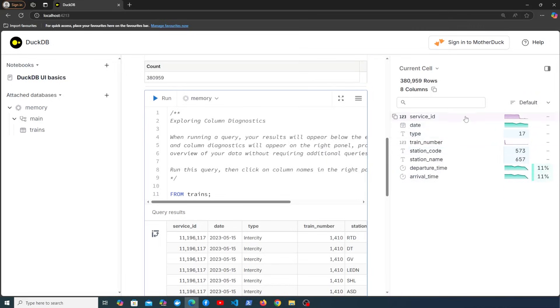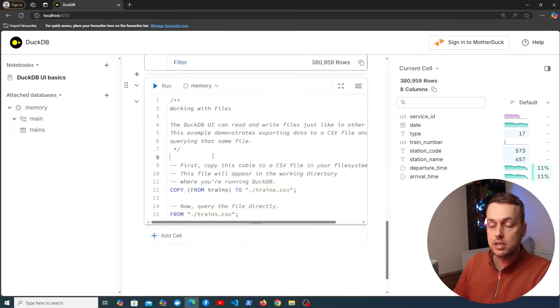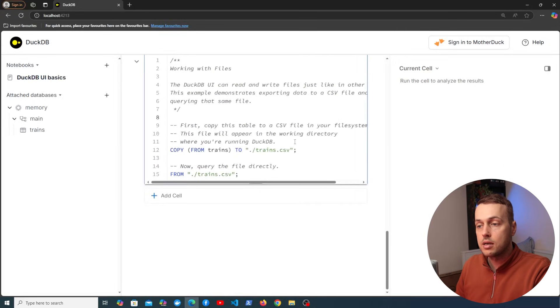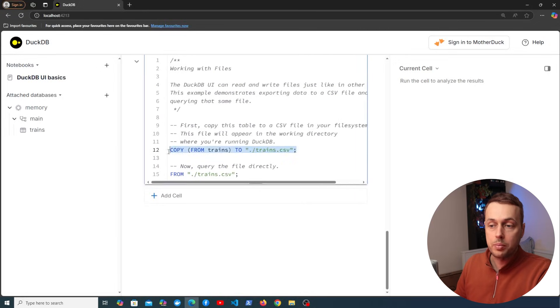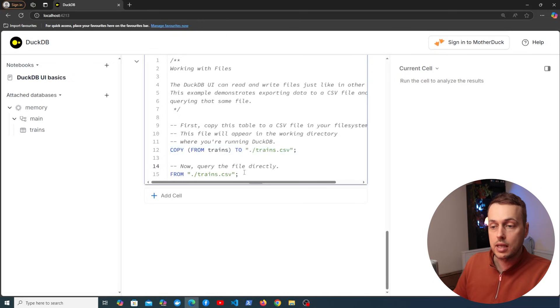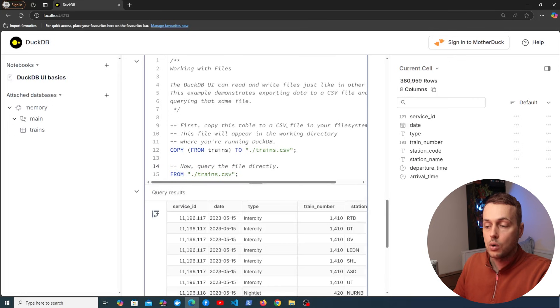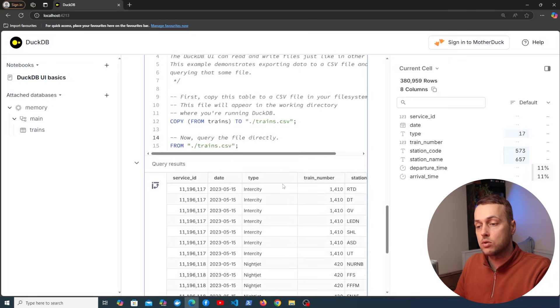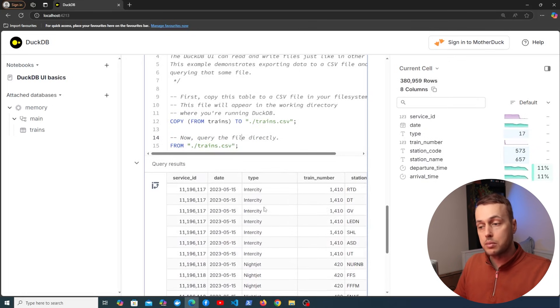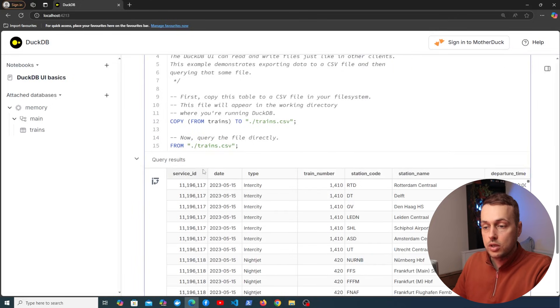And if we scroll down to the bottom of this, the final cell that we have here you can see the statement here is to copy from the trains table to a CSV file. We can then query that CSV file directly. So if I execute this just now we get the query results displayed below and you can see the table at the bottom and we have the column information on the right hand side.